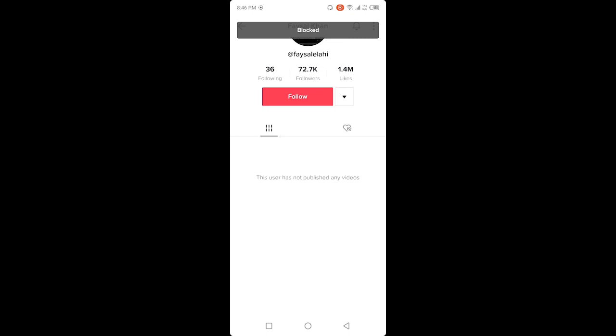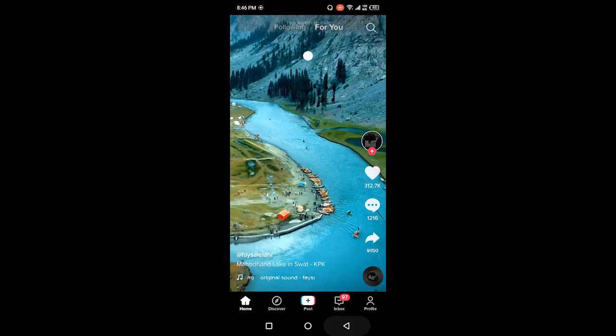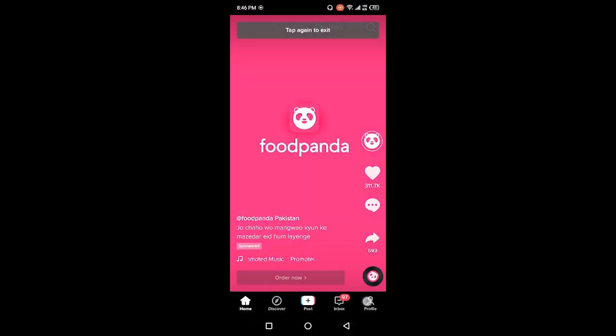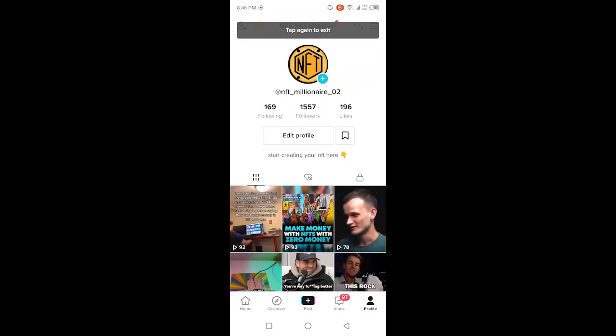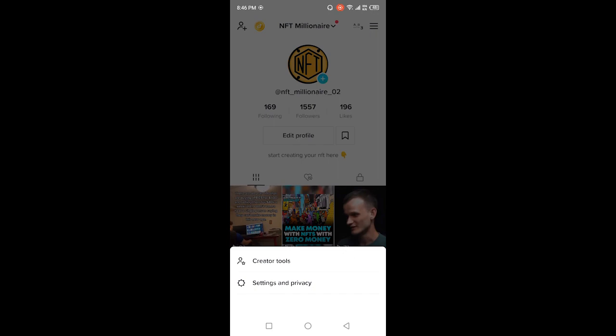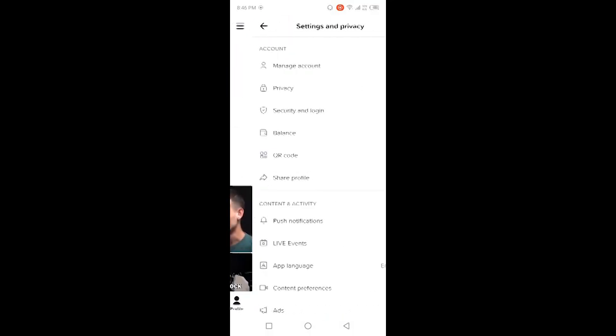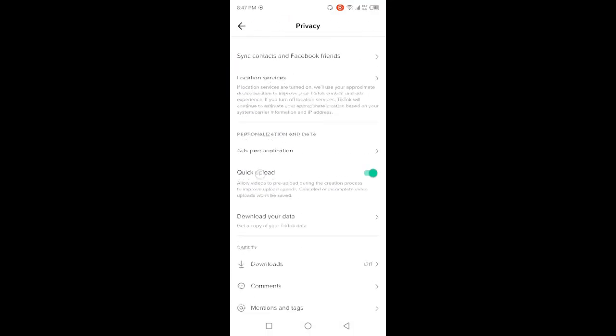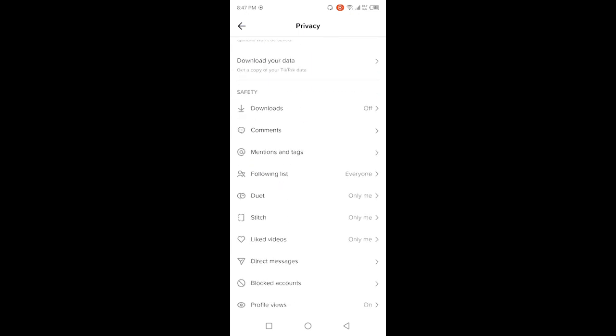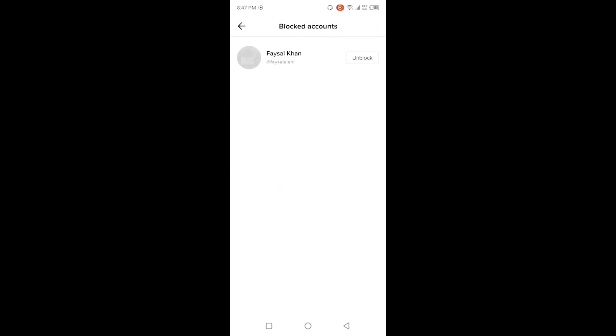And you can see that person in the blocked list. Go into the profile, click on three bars in the top right, click on settings and privacy, and then you need to click on privacy. Scroll down and here you need to click on blocked account. So you can see that that account is shown in blocked accounts. By following these steps you can easily block any person on TikTok.